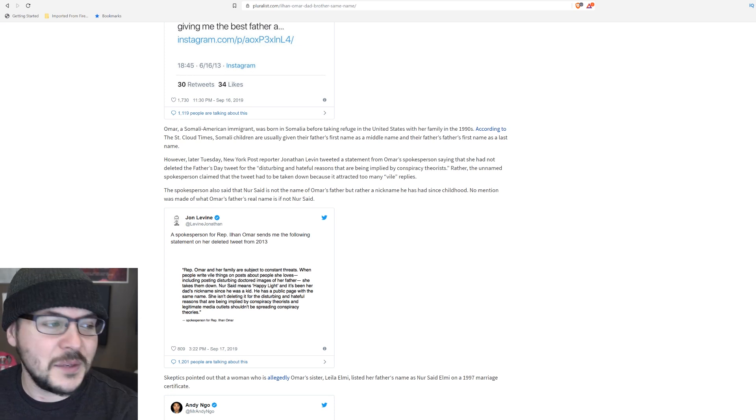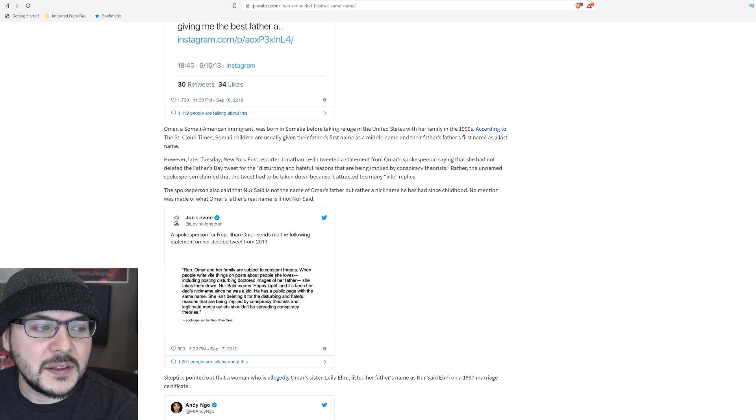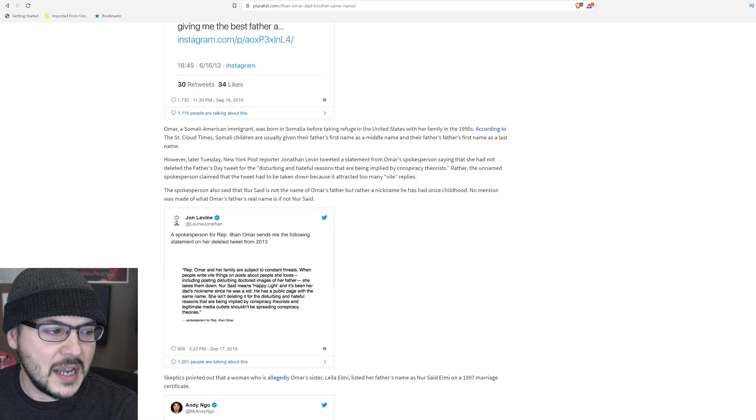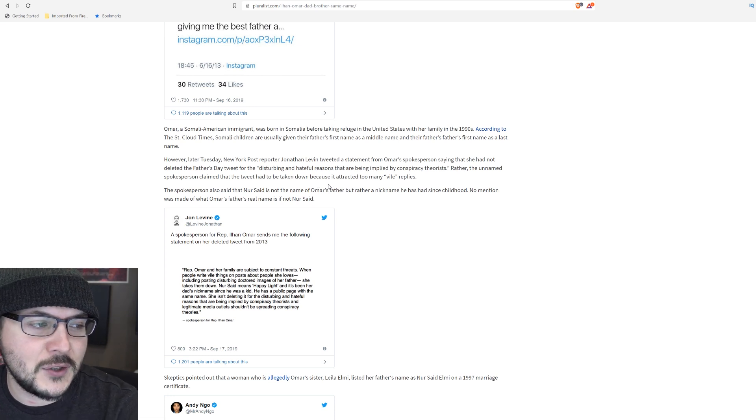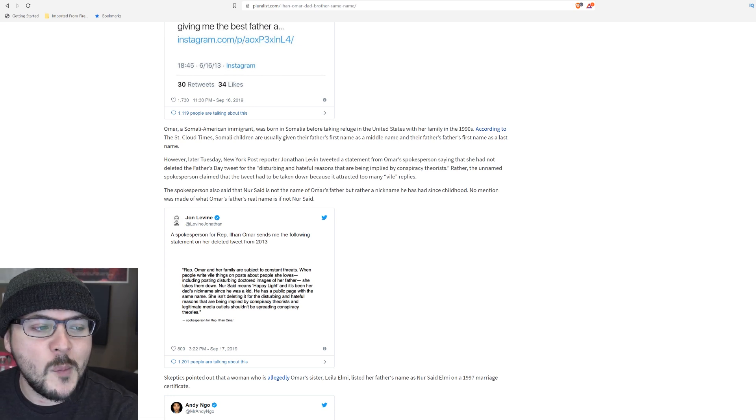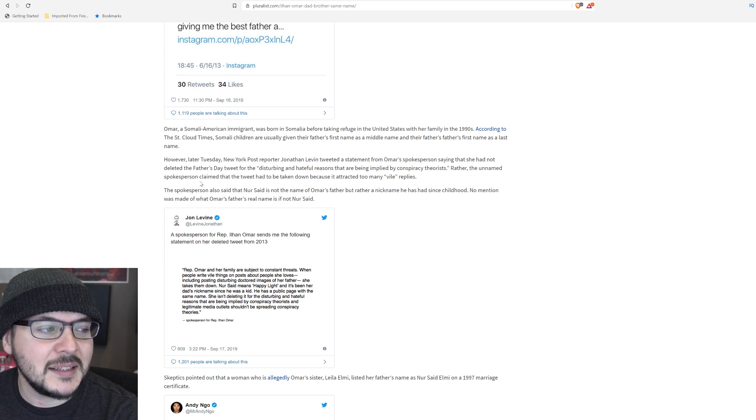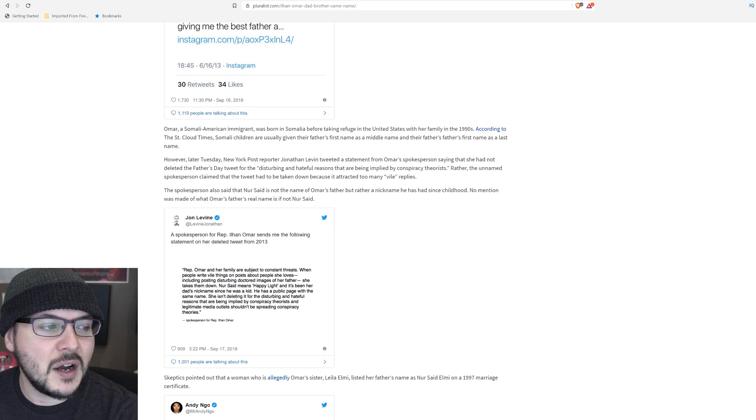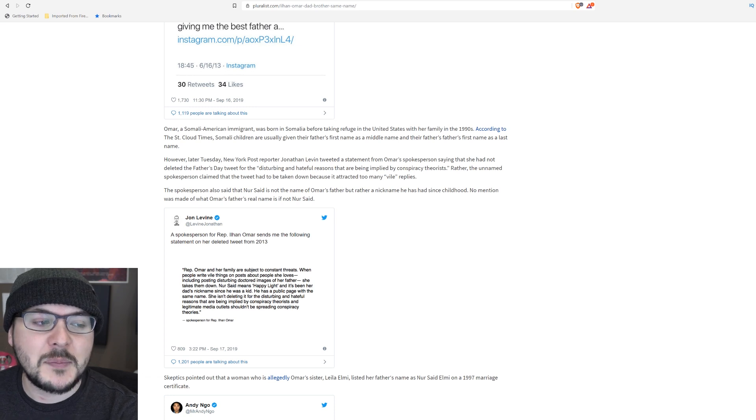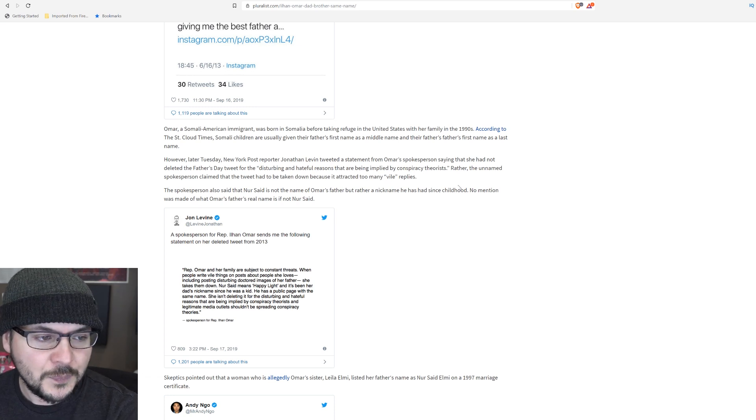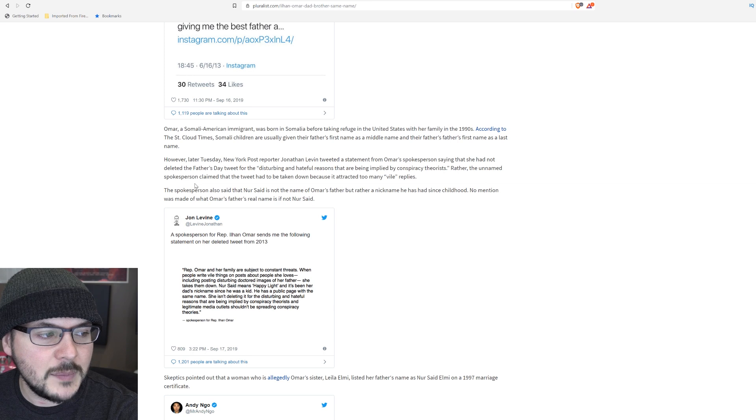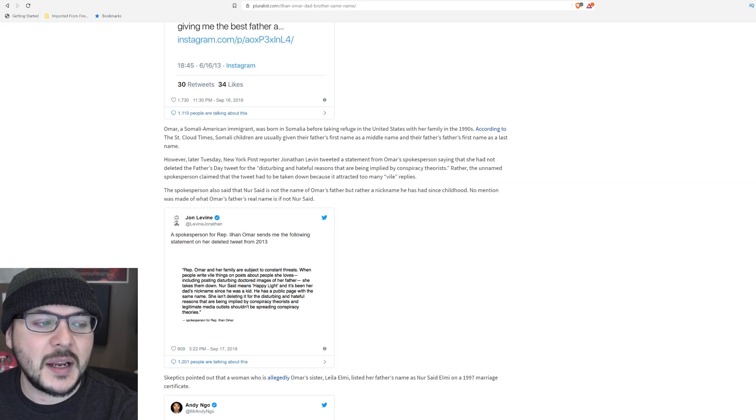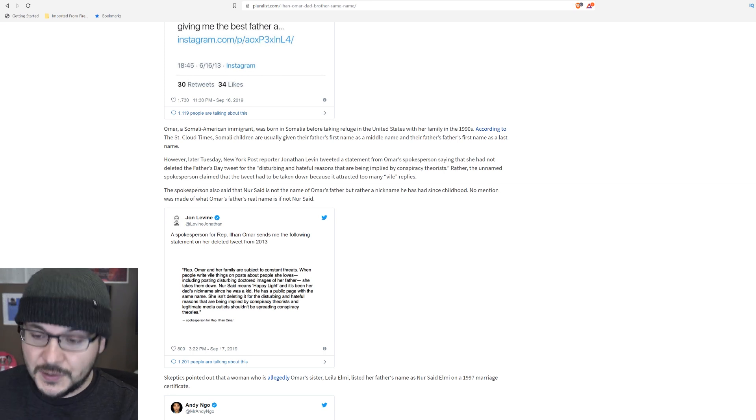However, later on Tuesday, New York Post reporter Jonathan Levine tweeted a statement from Omar's spokesperson saying that she had not deleted the Father's Day tweet for the disturbing and hateful reasons that are being implied by conspiracy theorists. Rather, the unnamed spokesperson claimed that the tweet had to be taken down because it attracted too many vile replies.